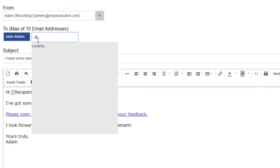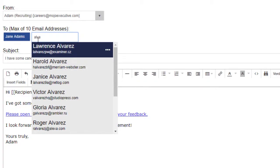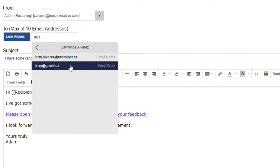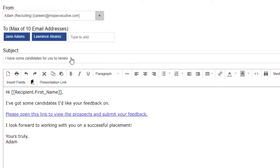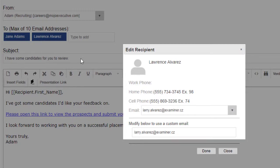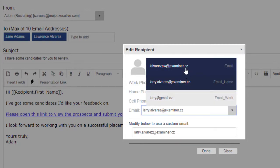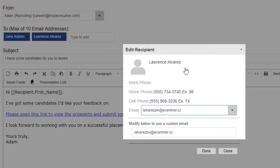If a recipient has multiple email accounts on file, you can click here to select any alternate address. You can also make this change after selecting a recipient by clicking on their name and using this dropdown.